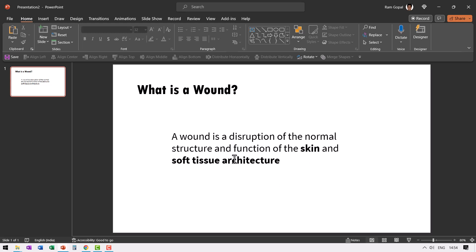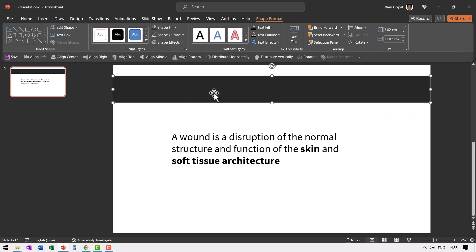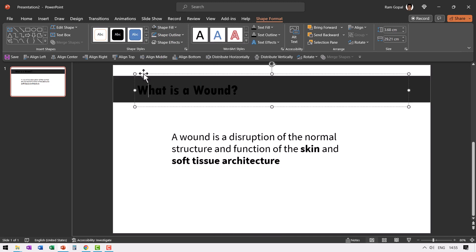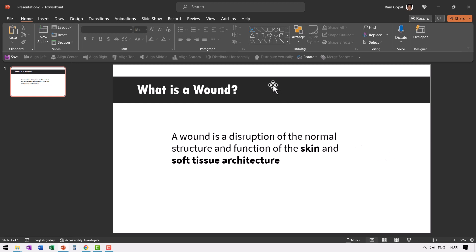A wound is a disruption of the normal structure and function of the skin and soft tissue architecture — so these are the two elements important in this definition. Now this is the base slide. Whenever you clearly demarcate the title area from the content area, your slide looks that much more visually appealing and there is more clarity for the audience. A simple way I do that is by adding a rectangular box, removing the outline, making it darker, sending it to back, and making the font white. Let us select both and ensure they are aligned in the middle — this clearly demarcates the title from the body content.